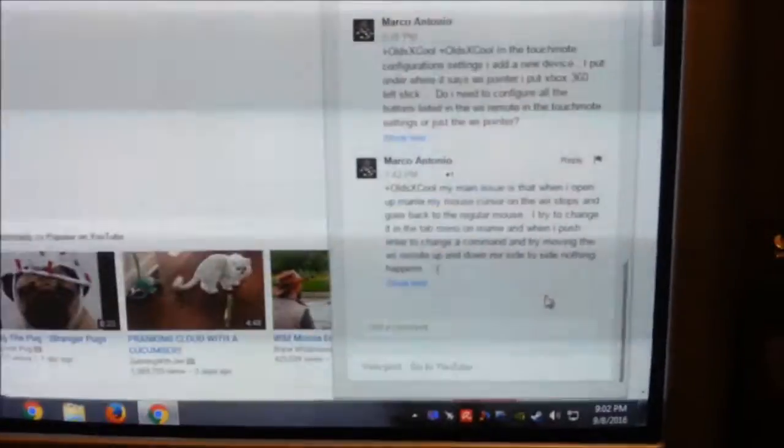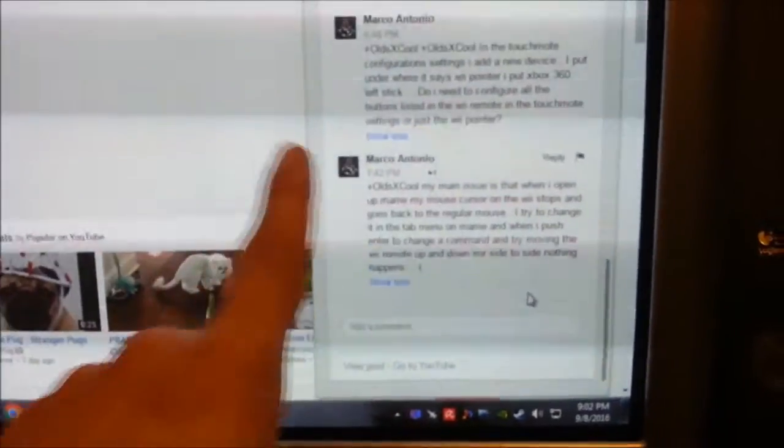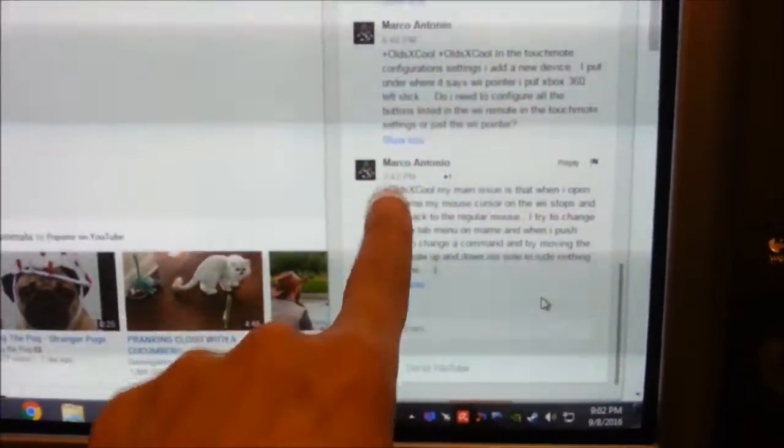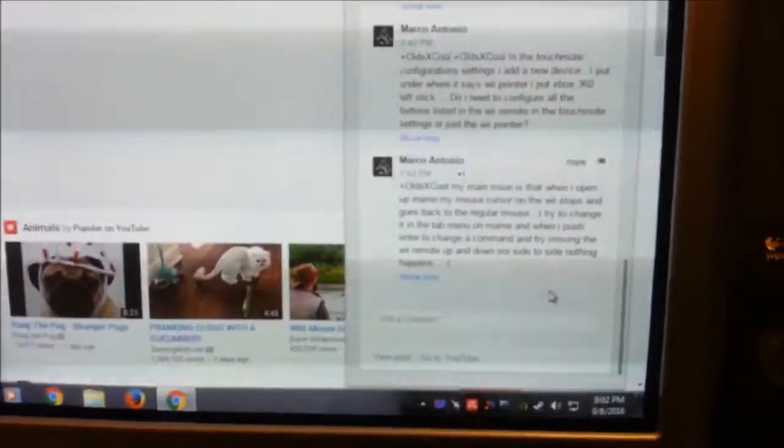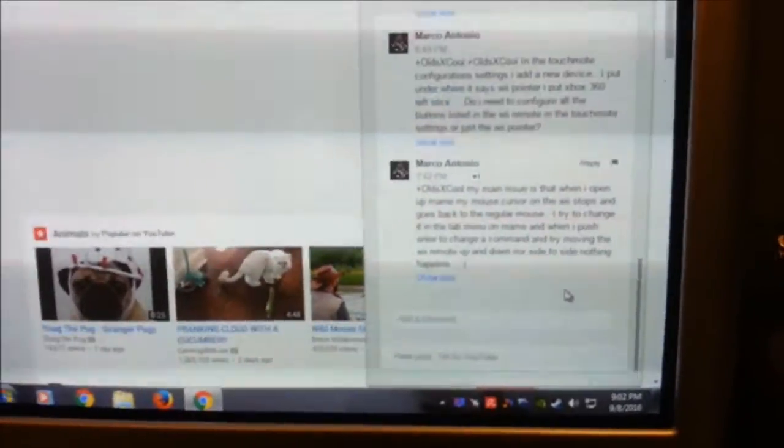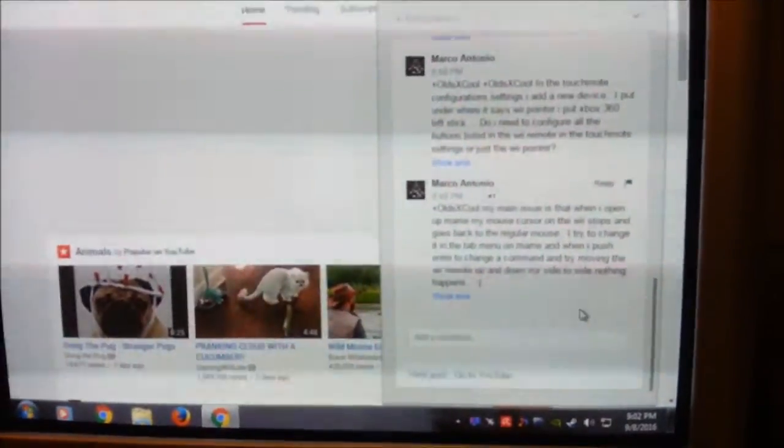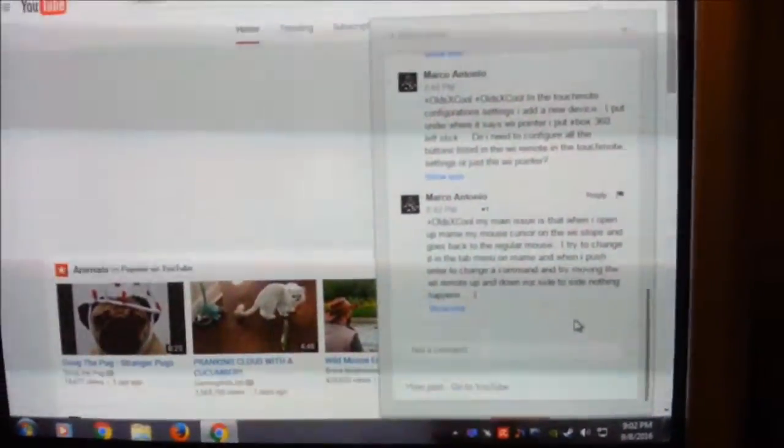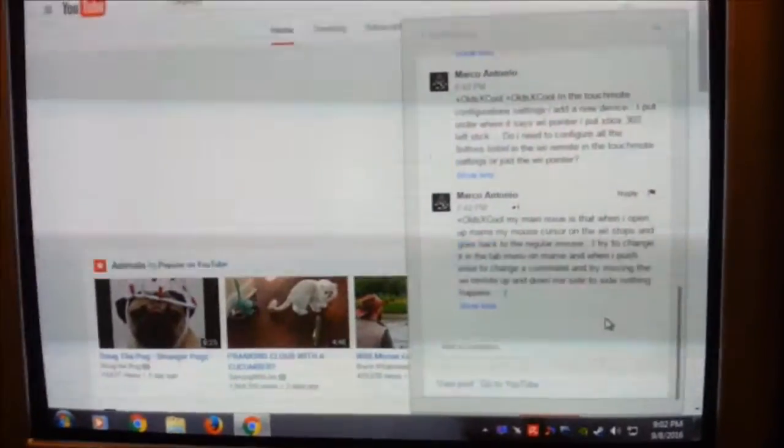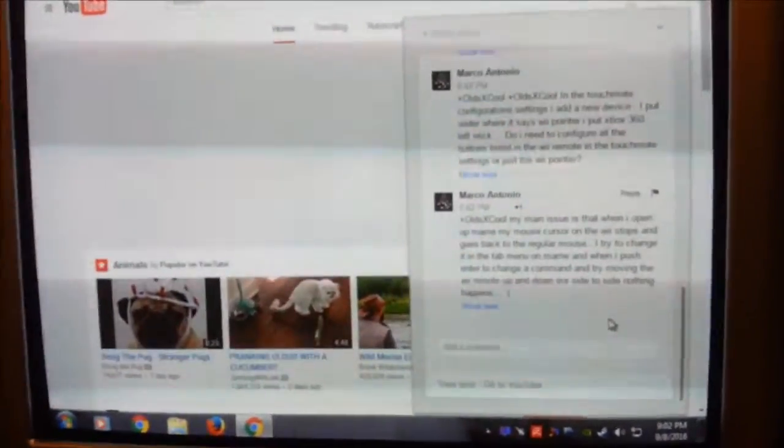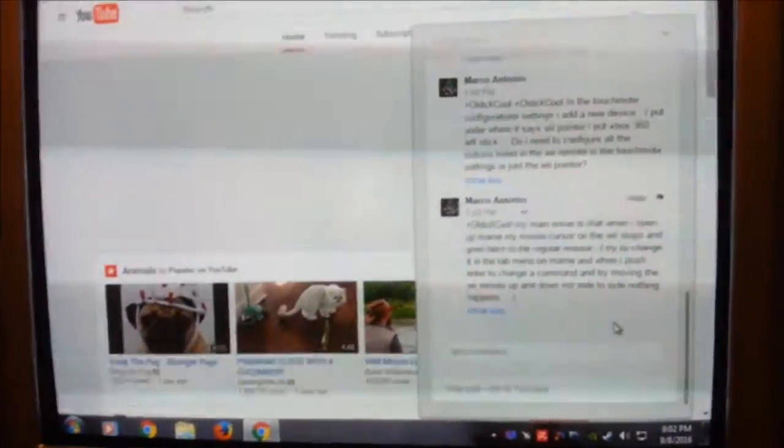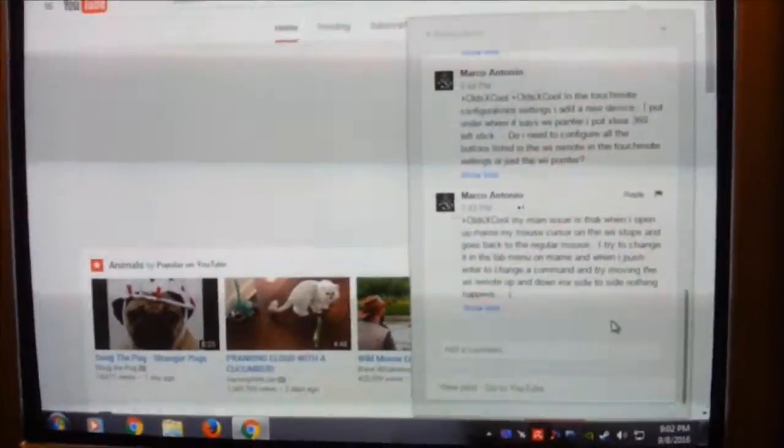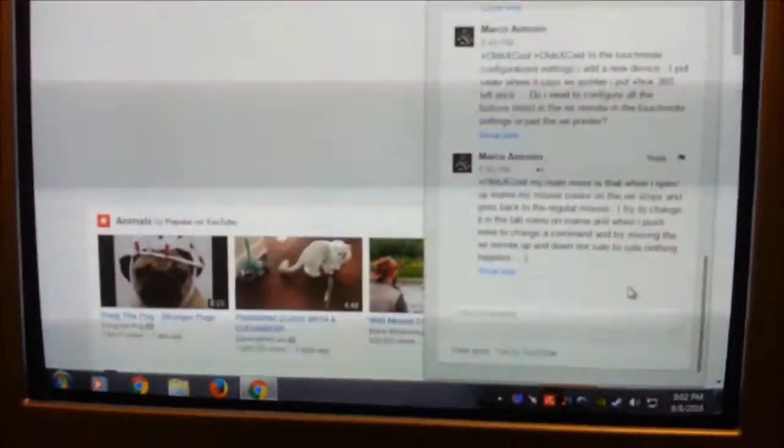Hey everybody, it's OldSchool, and this video is for Marco Antonio as well as anybody else who wants to know more specifics about how to configure your Wiimote once you get it connected with the TouchMote software, how to actually get it to work in MAME.